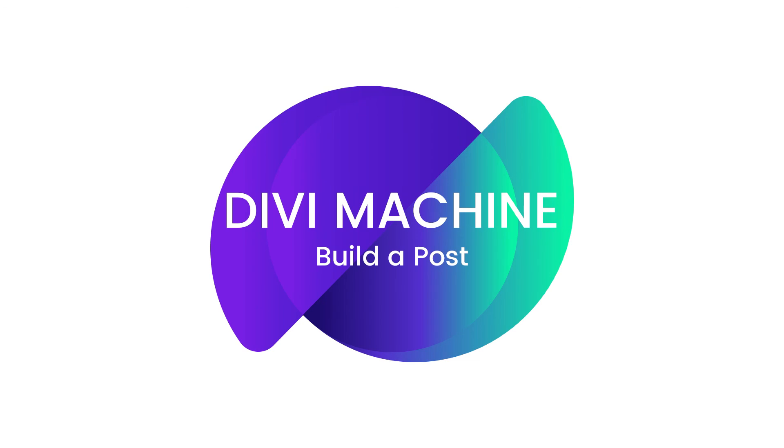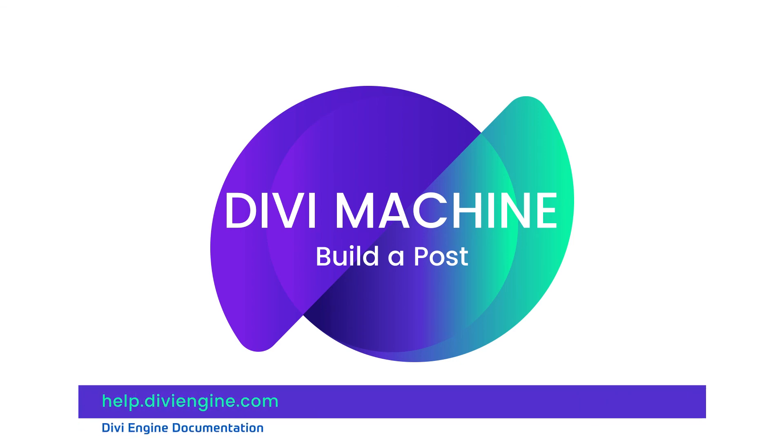And again if this video did not cover what you were looking for, definitely check out our documentation at help.diviengine.com for more text and videos that will help you master Divi Machine.